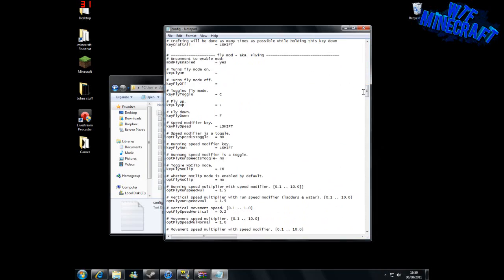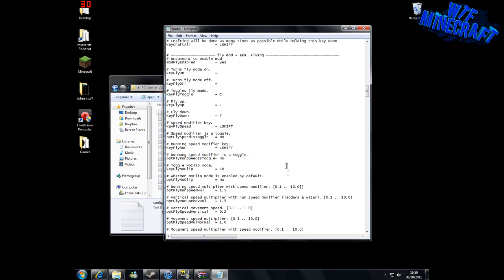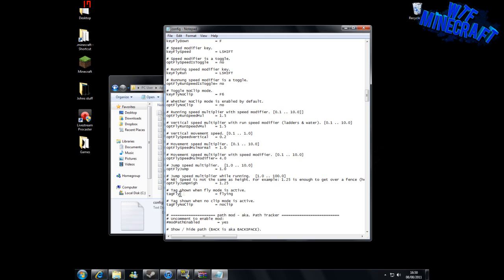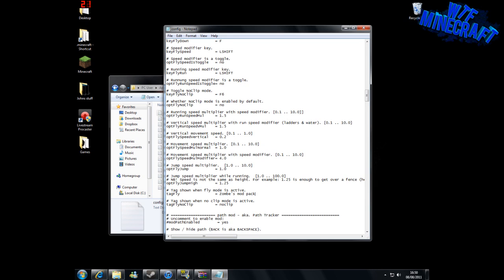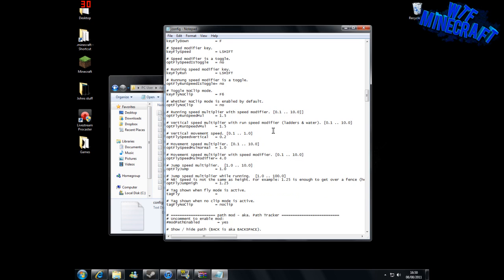We can change what it says in the top left-hand corner when we fly. If we come down to the fly mod and come down to the bottom, it says 'tag shown when fly mode is active,' and it just says 'flying.' What I usually have it as is 'Zombes Mod Pack, download link in the description,' or you can change it to what I had before, which was 'Jesus powers.'